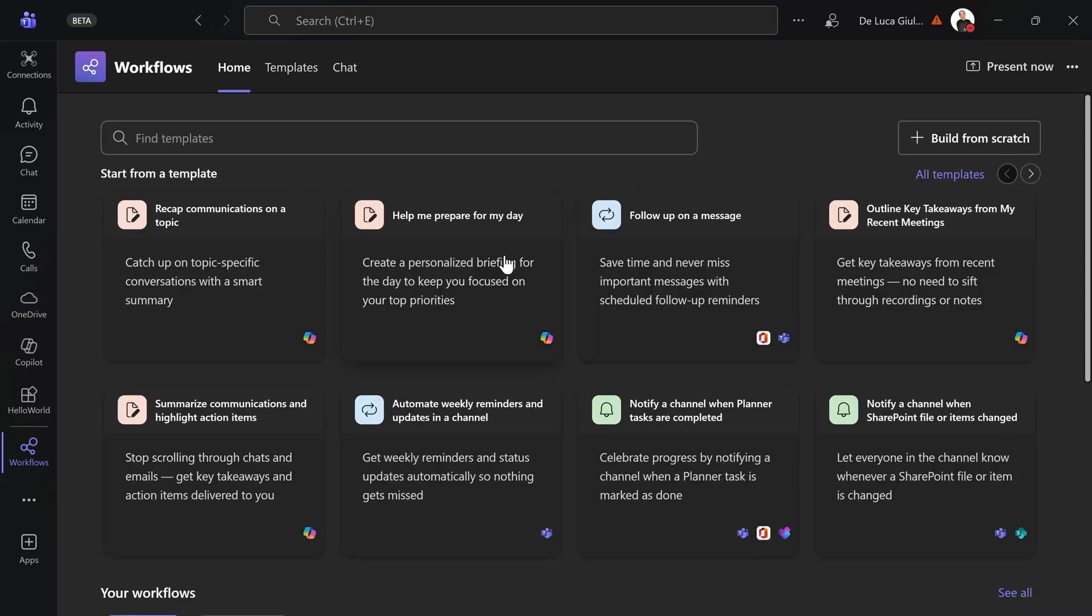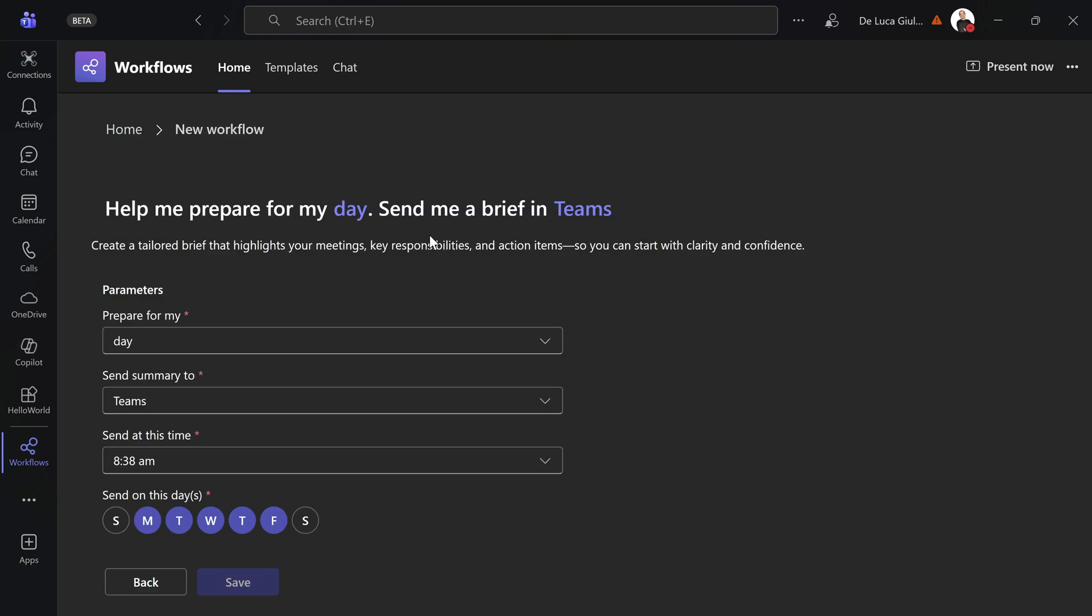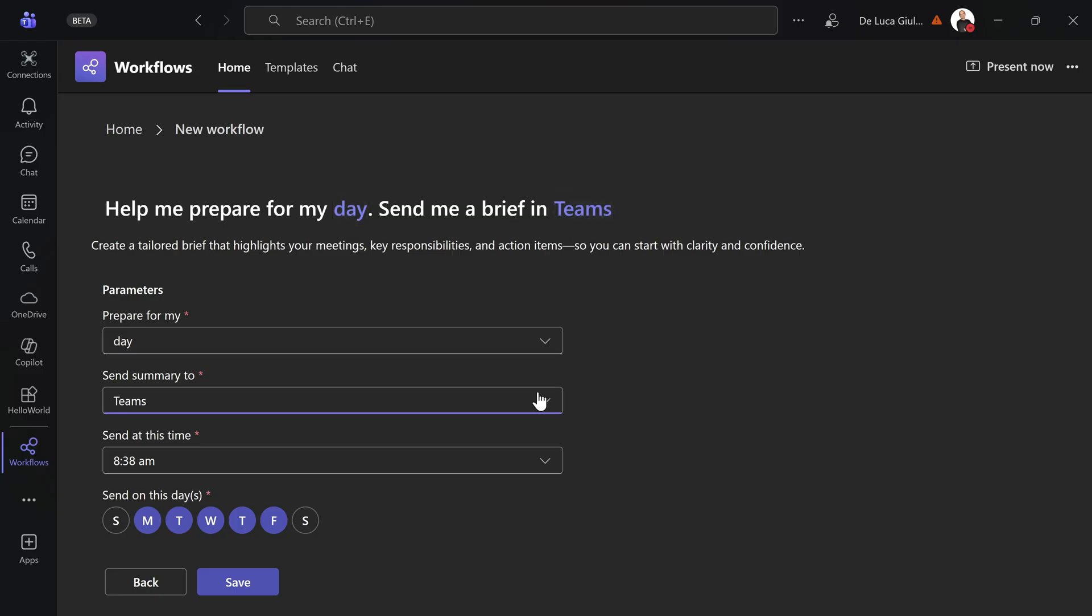Now let's say you want to reuse an existing one, like this one for example: help me prepare for my day. This is absolutely incredible because you already have all information that you need. You just need to select the day. Help me prepare for my day, send me a brief in Teams. And this is where you can change things.